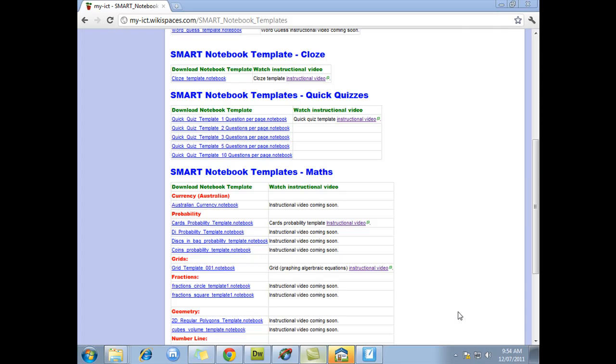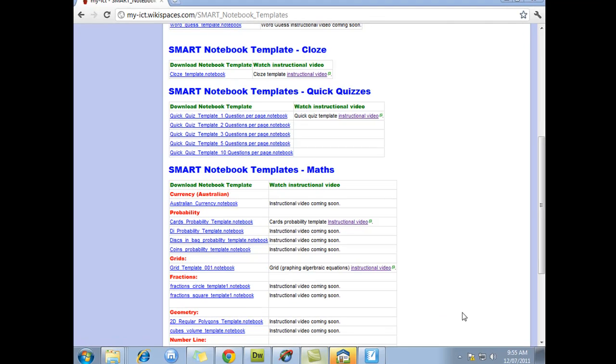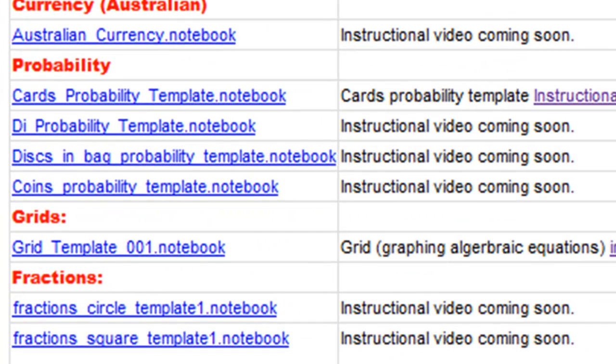Hi and welcome to this tutorial. Today I'm going to teach you how to use a Smart Notebook template to create activities for your students using fractions.